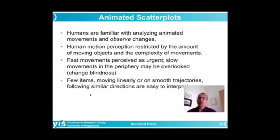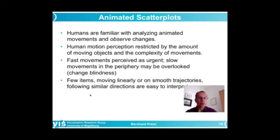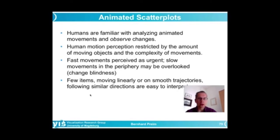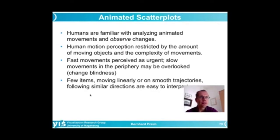One more technique that is quite important is to use animation to represent scatterplot-based information. Animations could be considered useful because humans are very familiar with interpreting motion — that's based on our evolution. We had to be aware of things that approach us and estimate the speed with which something approaches. Human motion perception is quite sophisticated. But the number of objects that change their position should be restricted if we assume users really perceive all these movements. Movements are simpler if they follow a linear path and more complex if they follow irregular trajectories.